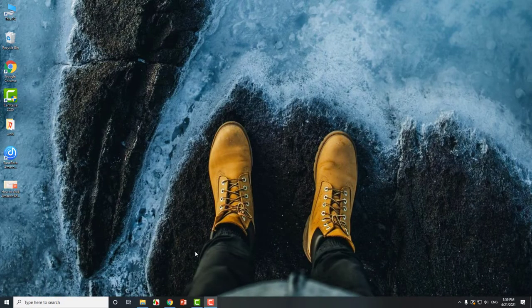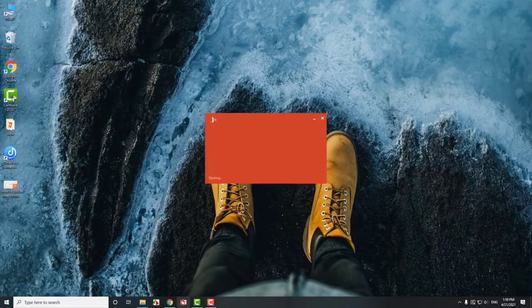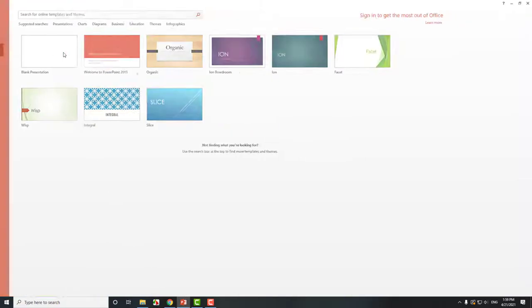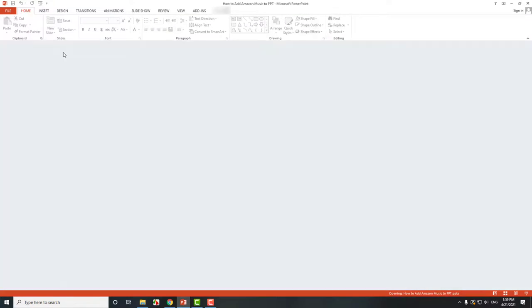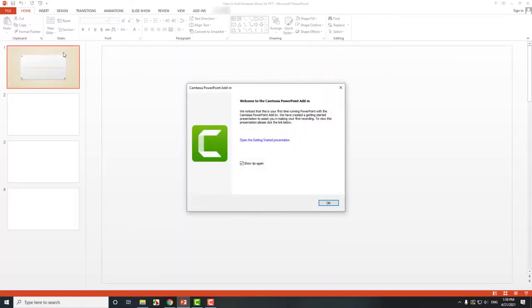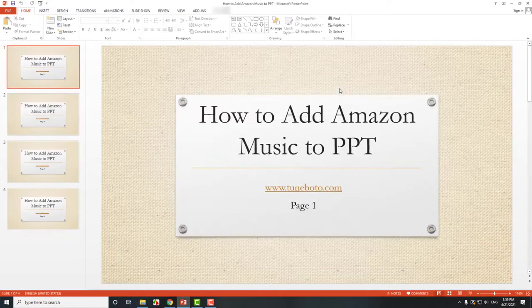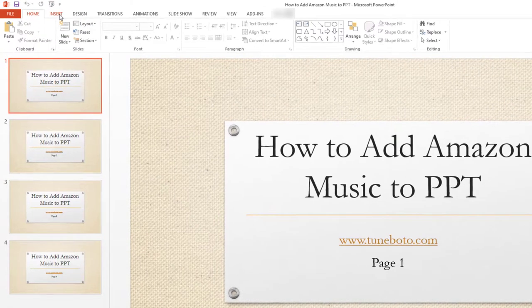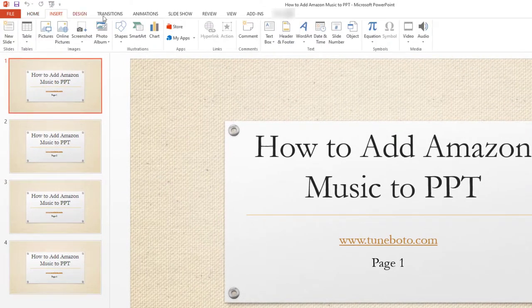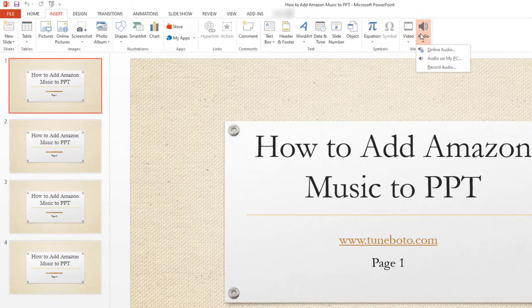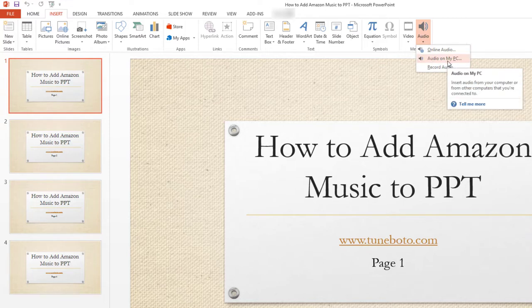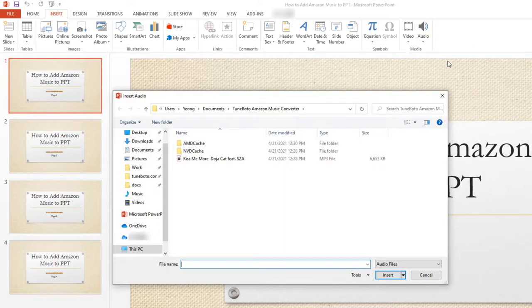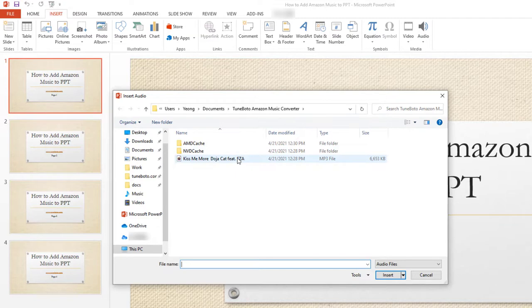Next, we will add this Amazon Music Kiss Me More to PowerPoint slide. Open a presentation slide. Then head to this insert button. And here in the audio section, select the option of audio on my PC. The next step will be just to select the Amazon song you just downloaded.